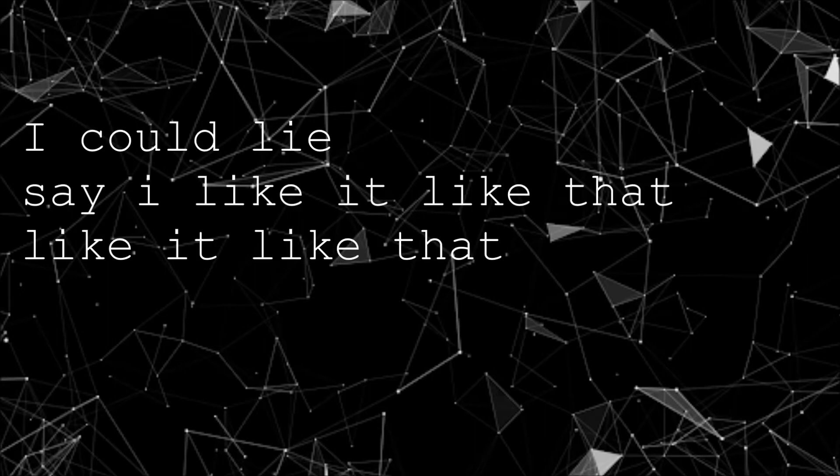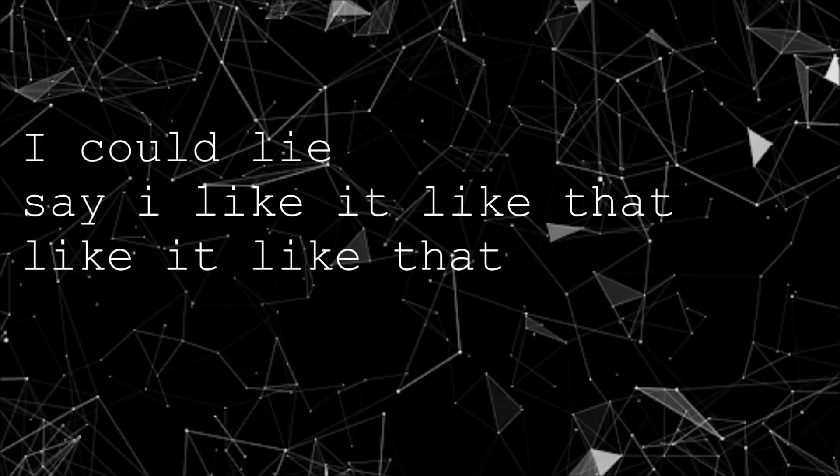Quiet when I'm coming home and I'm on my own. I could lie, say I like it like that, like it like that. I could lie, say I like it like that, like it like that.